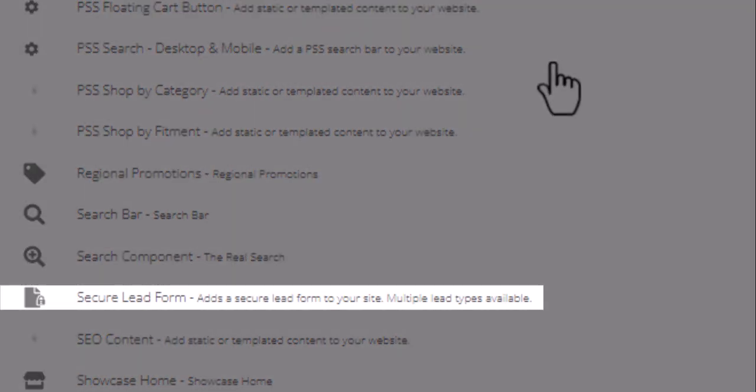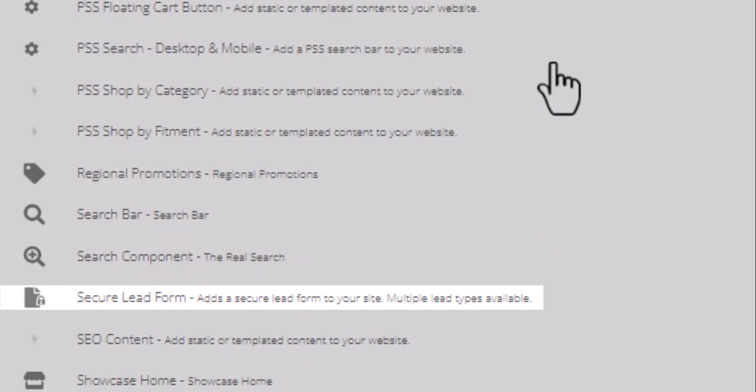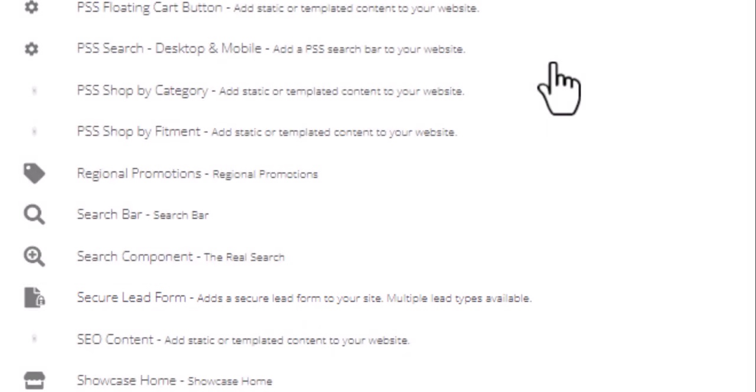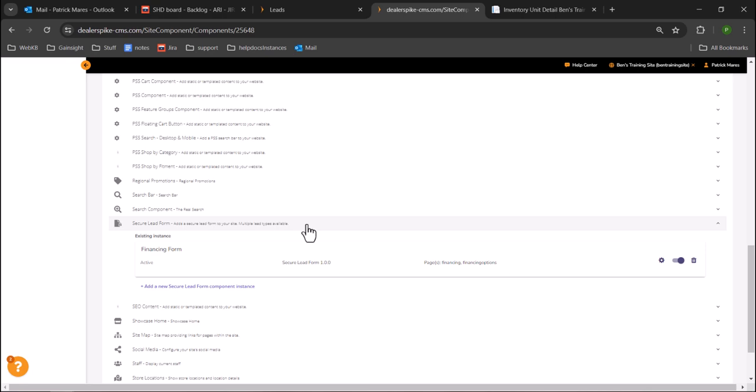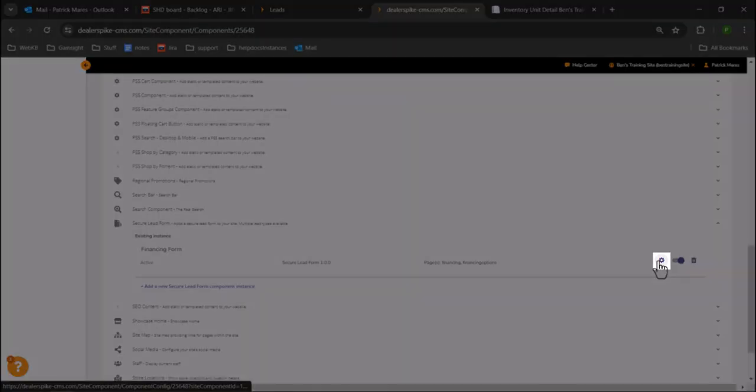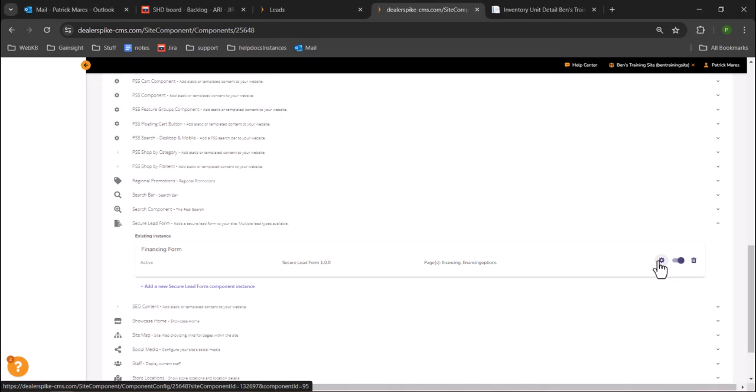Every secure lead form should have a secure lead form component. Click on the secure lead form entry and look for the form you wish to edit. Click on the gear icon to the right of the form you wish to update.